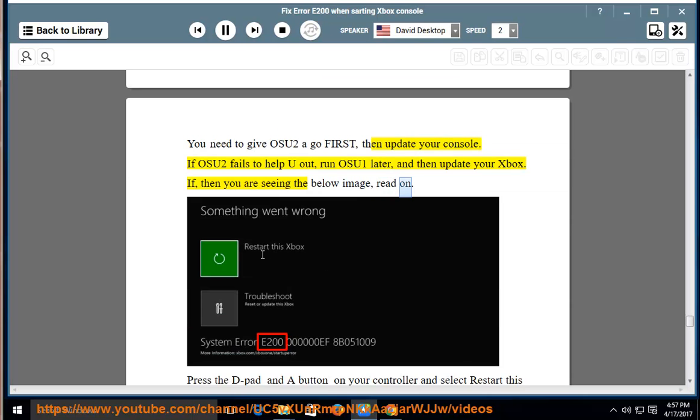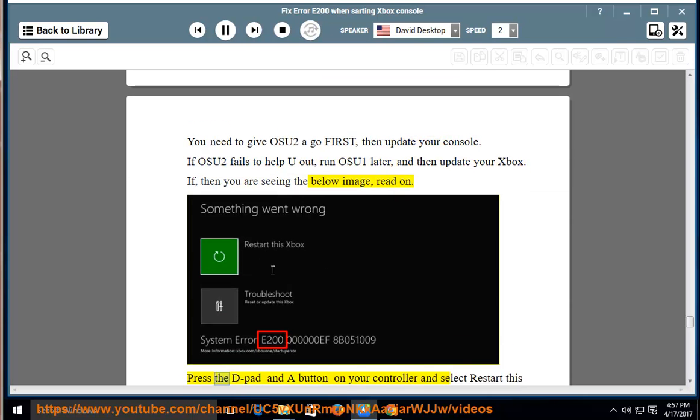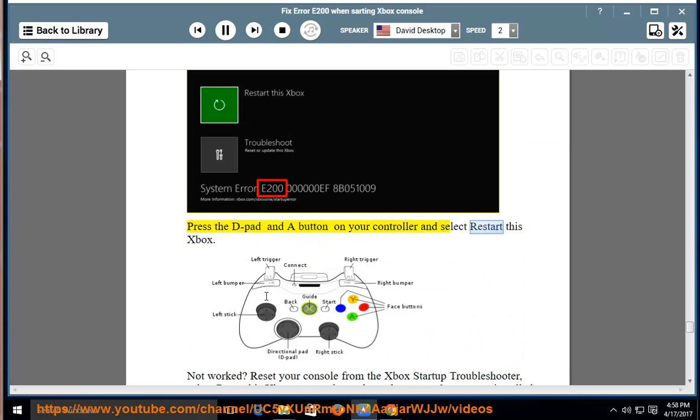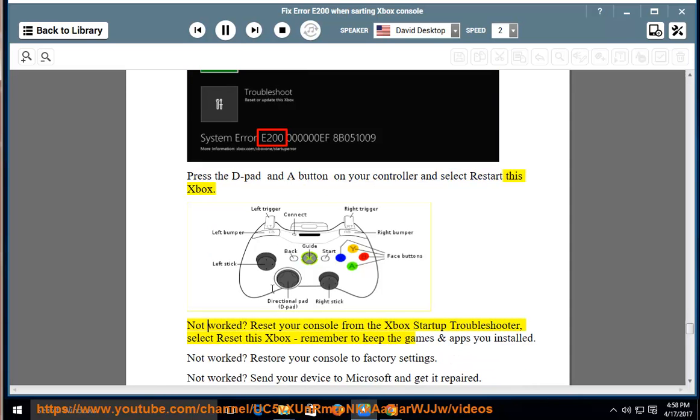If, then you are seeing the below image, read on. Press the D-pad and A button on your controller and select Restart this Xbox. Not worked?